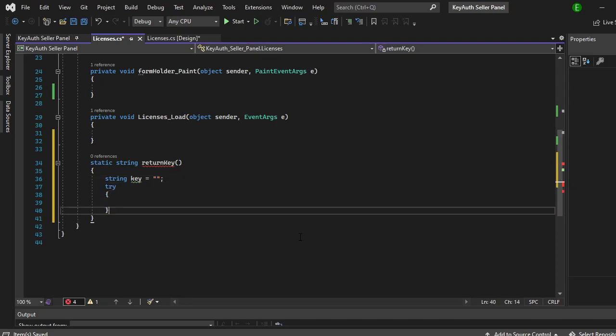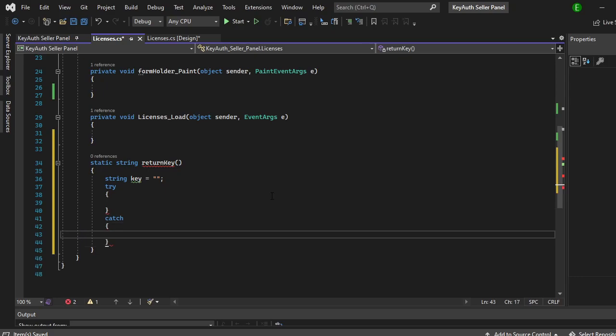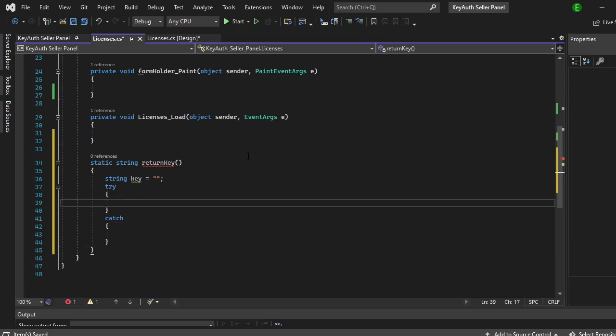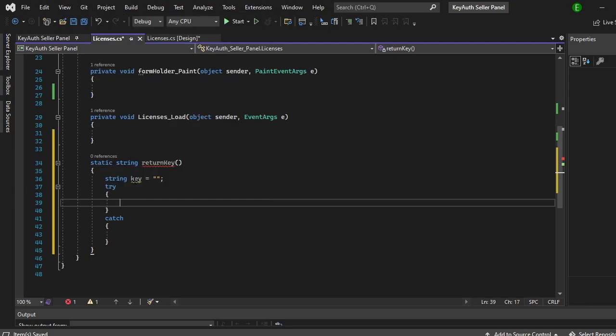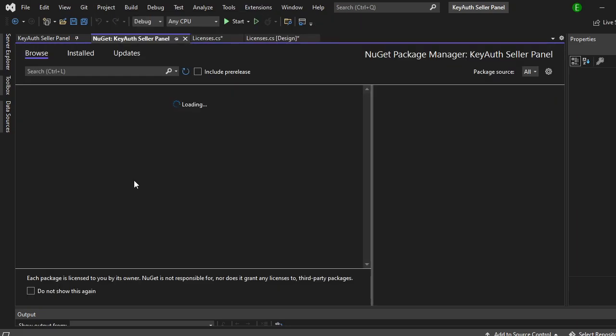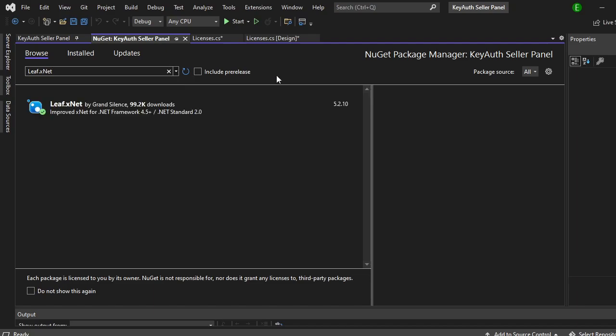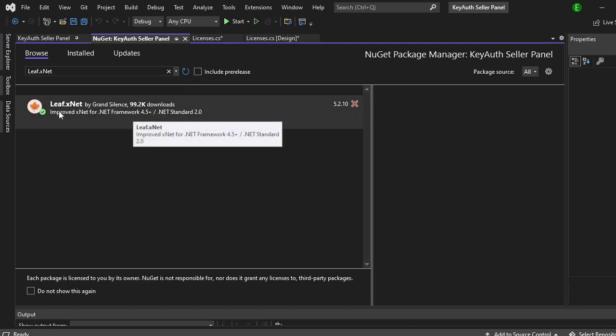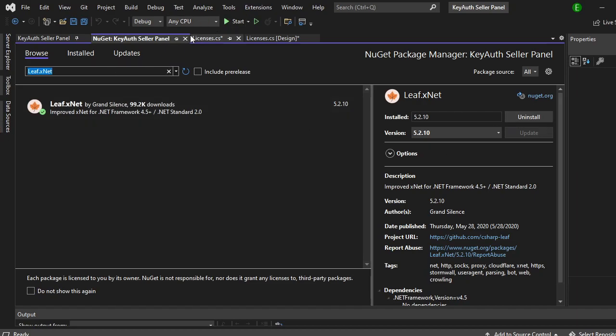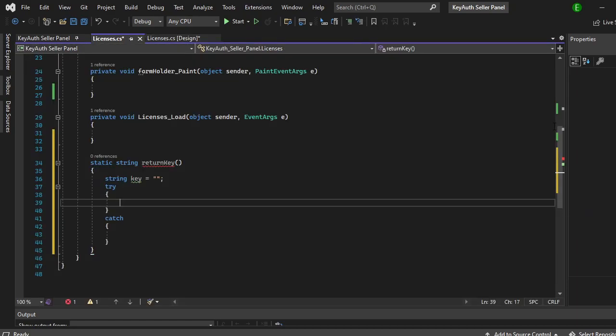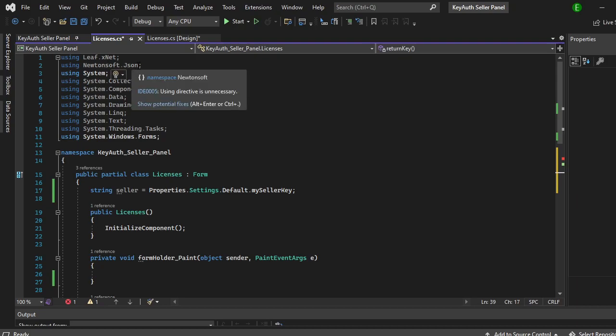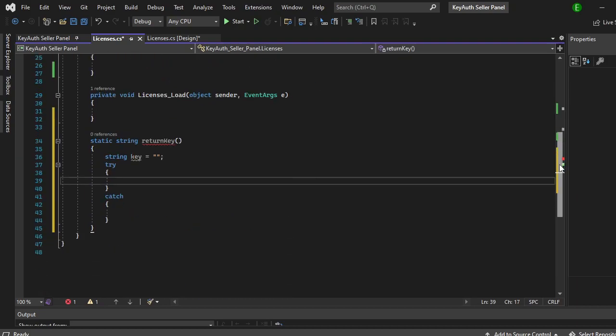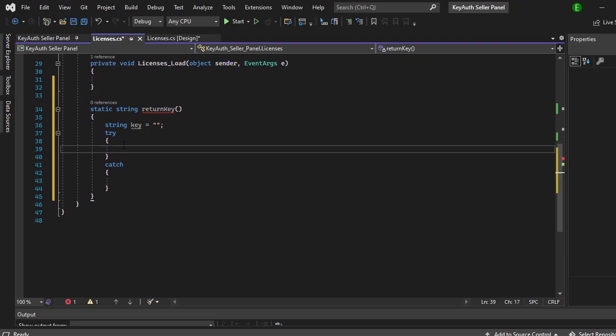Before we move on, come up here to project and down to manage NuGet packages. Make sure that the package source is set to all, and then in browse you just want to type in Leaf.xNet. I already have it but it's going to be this one right here with Leaf. Then just click install and that is all that you need. Well actually you also need Newtonsoft.Json so make sure that you get that one as well.